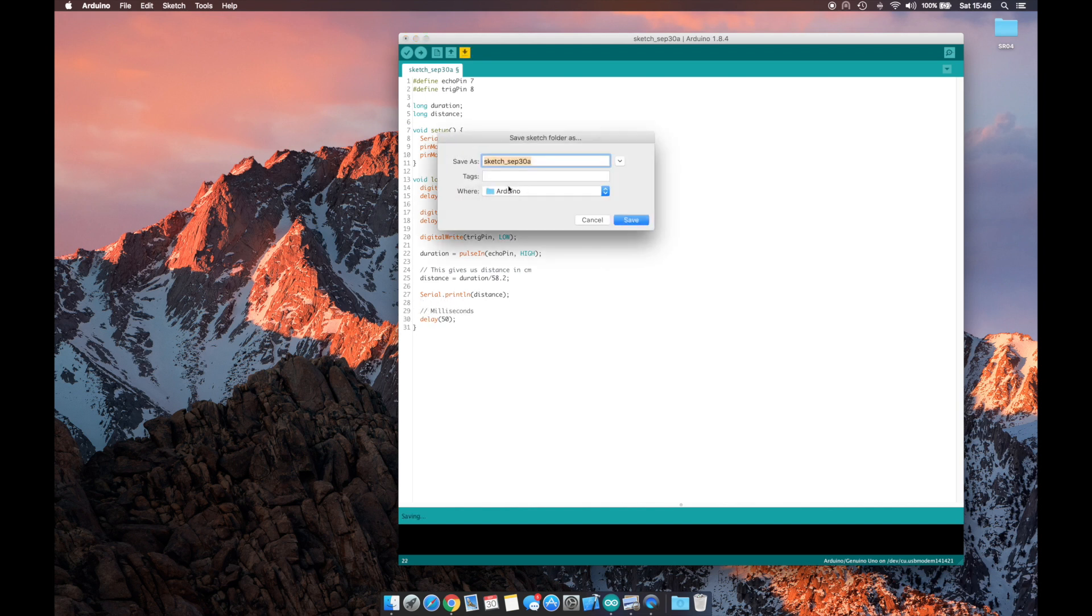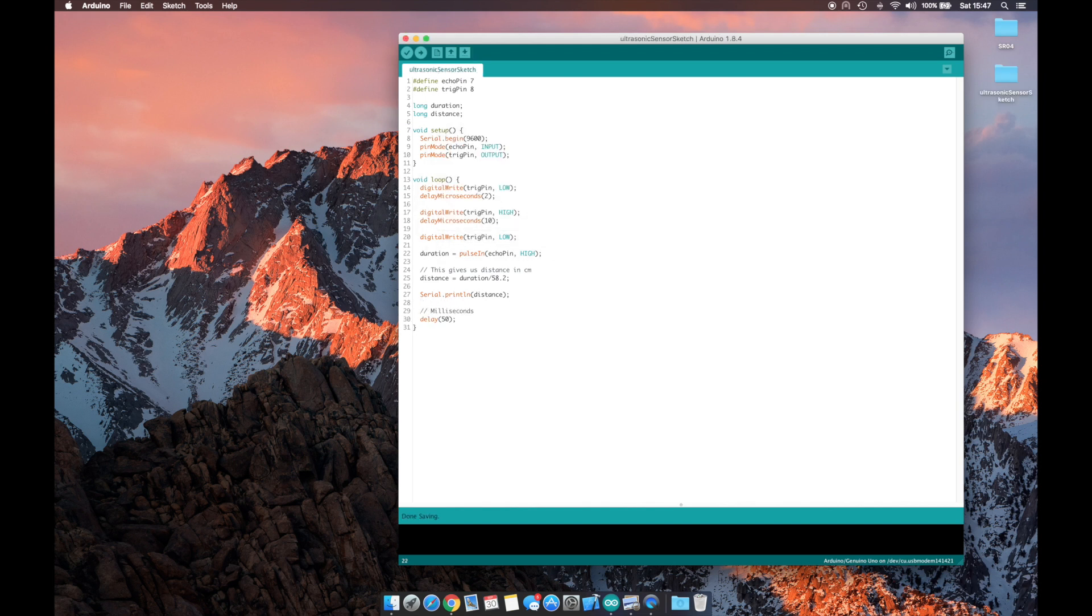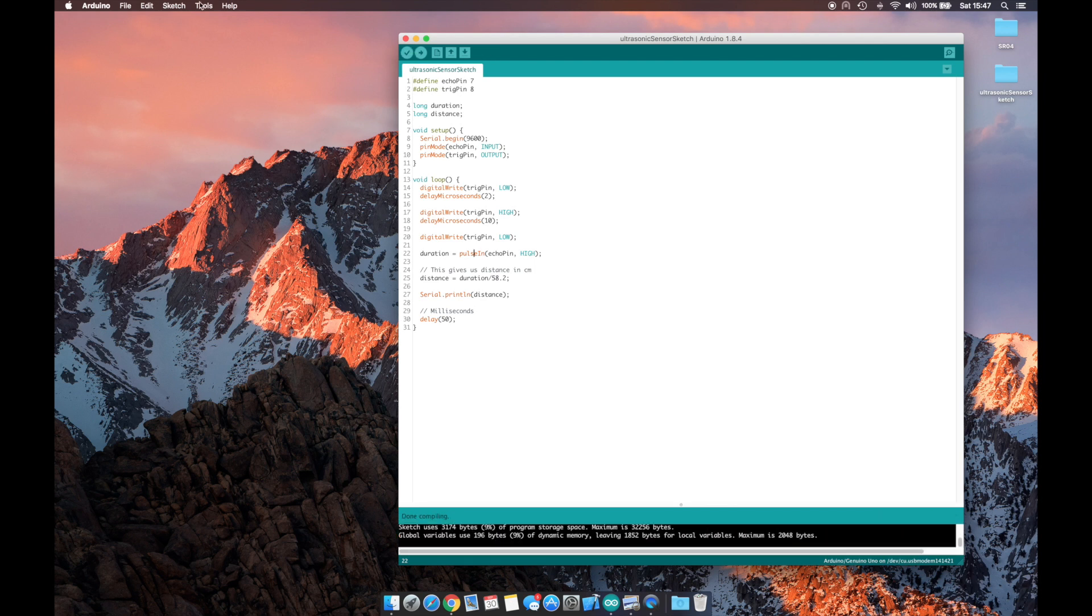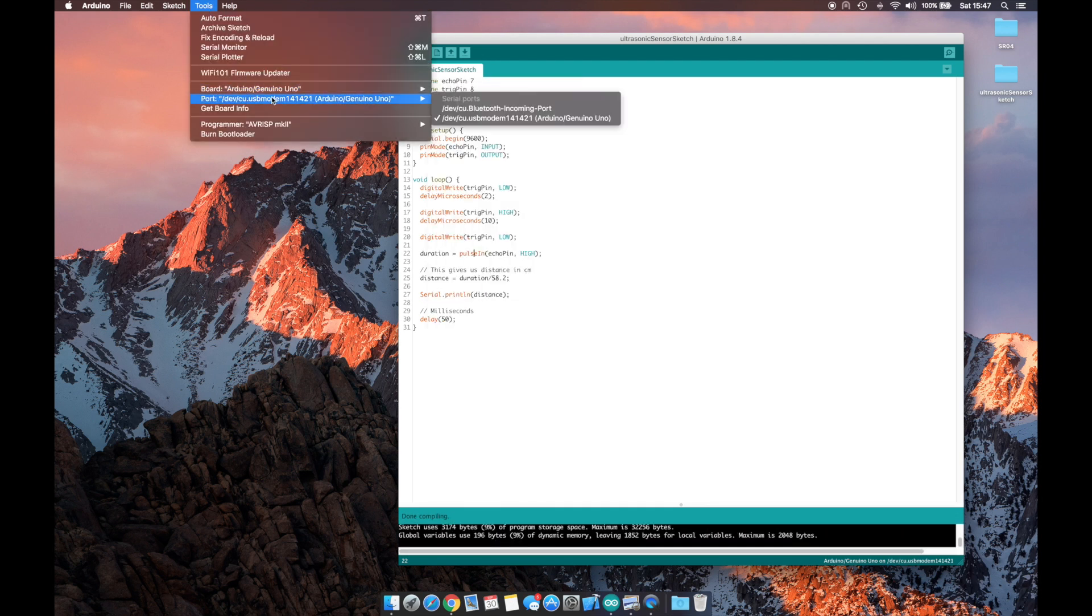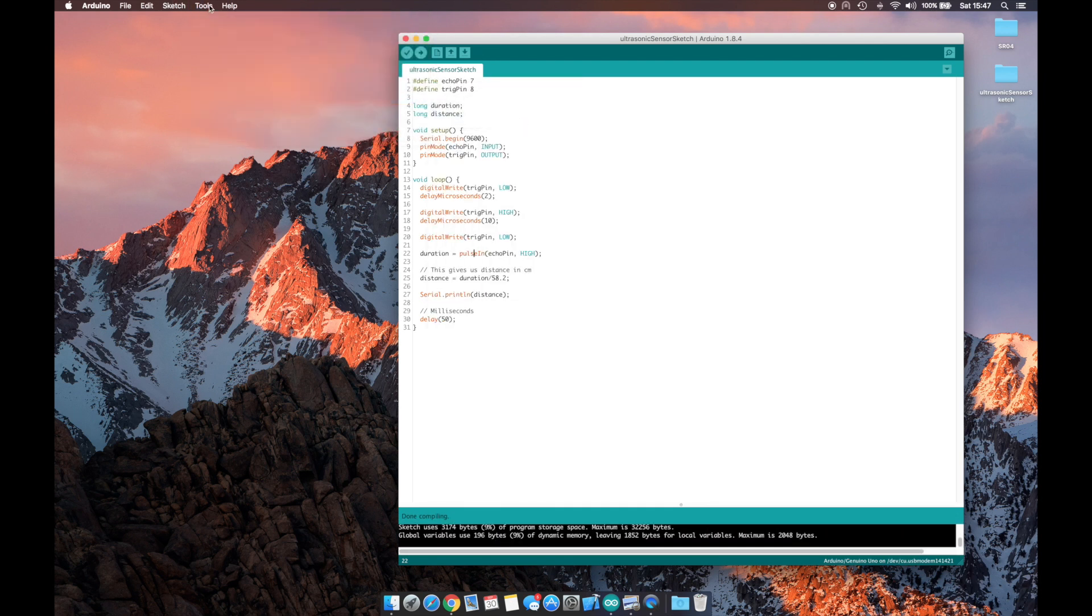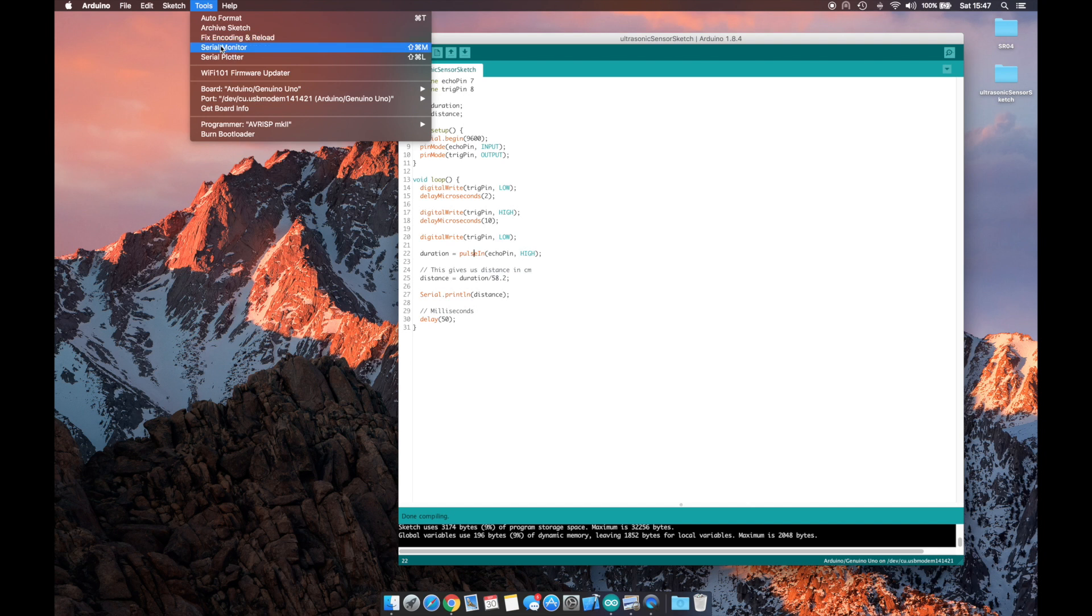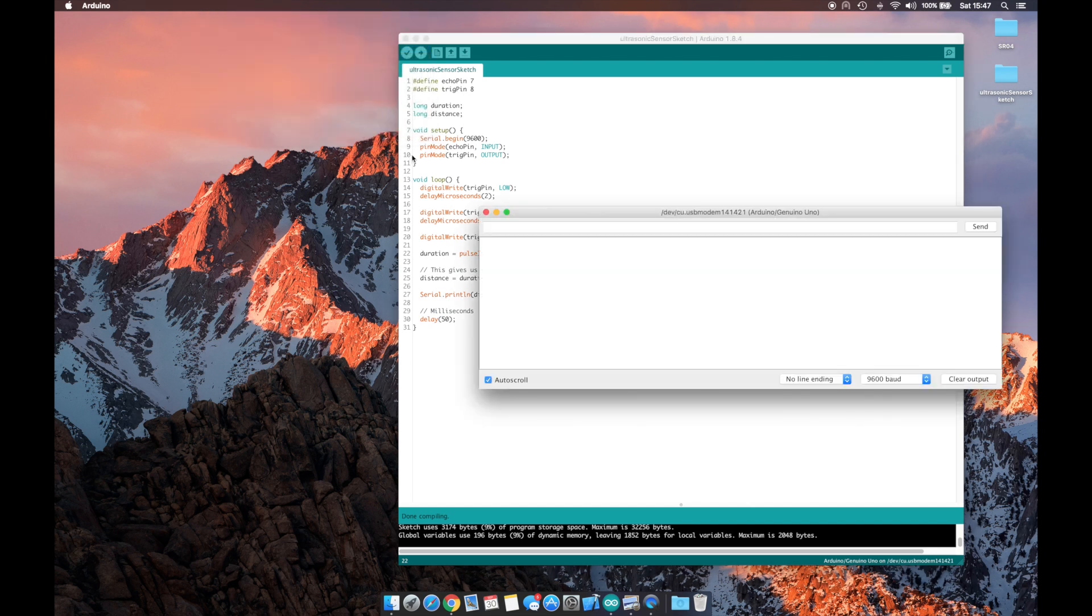Now let's save and verify our sketch, make sure it compiles properly, and make sure we're connected to our Arduino Uno board. Now let's open the serial monitor, and you can see values starting to come in.